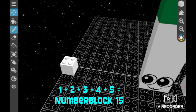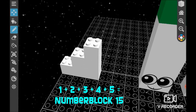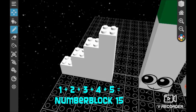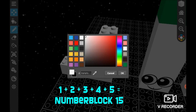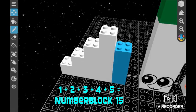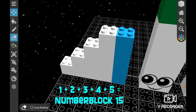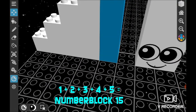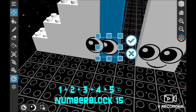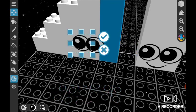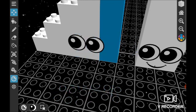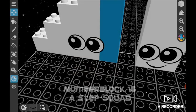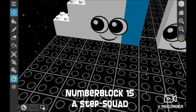1 plus 2 plus 3 plus 4 plus 5 equals 15. I am 15.